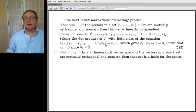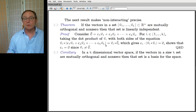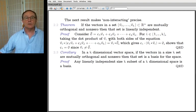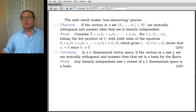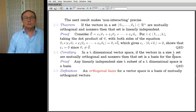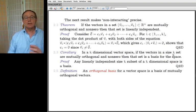In a k-dimensional vector space R^k, if the vectors in a size-k set are mutually orthogonal and non-zero, then that set is a basis for the space. The previous theorem says orthogonal gives you linear independence, and if you're in a k-dimensional space with a linearly independent set of size k, you get span for free — so it's a basis. An orthogonal basis is just a basis of mutually orthogonal vectors. Orthogonal implies linear independence, so it's especially convenient, and the calculations with these bases are often very straightforward.